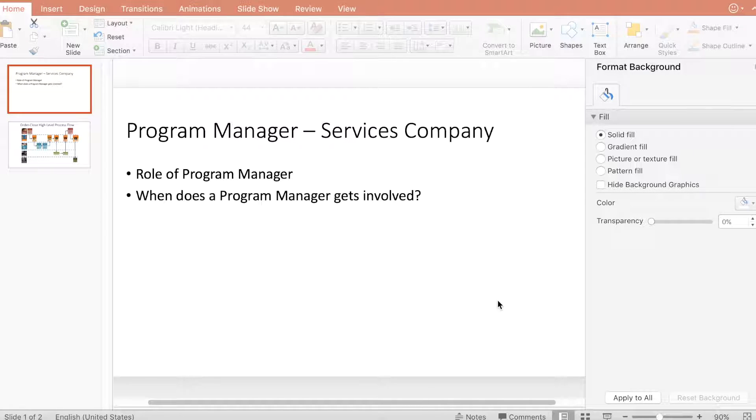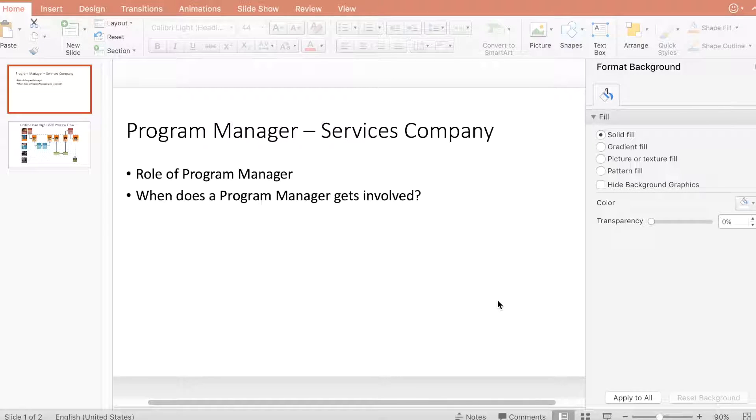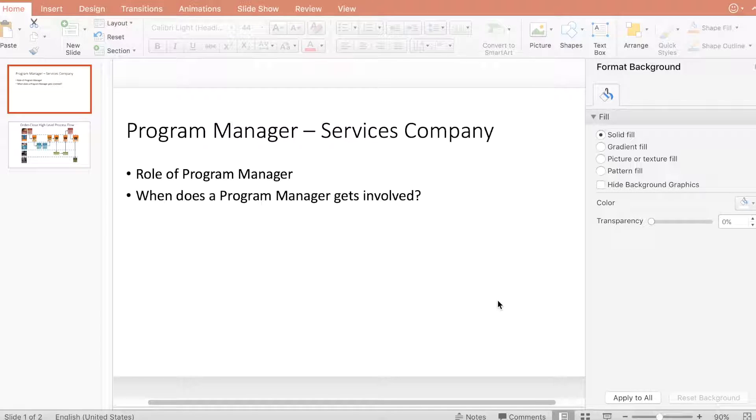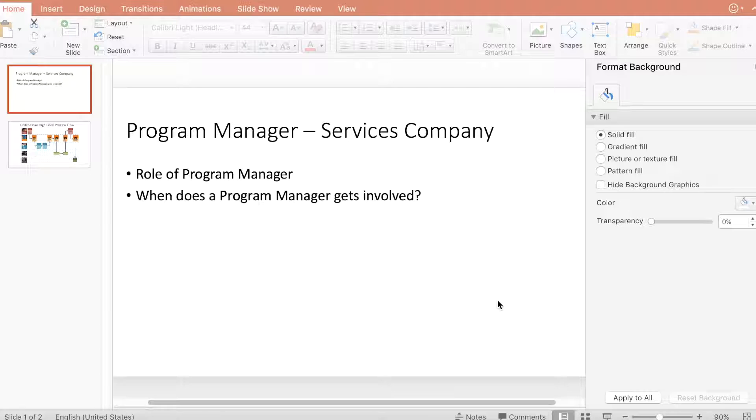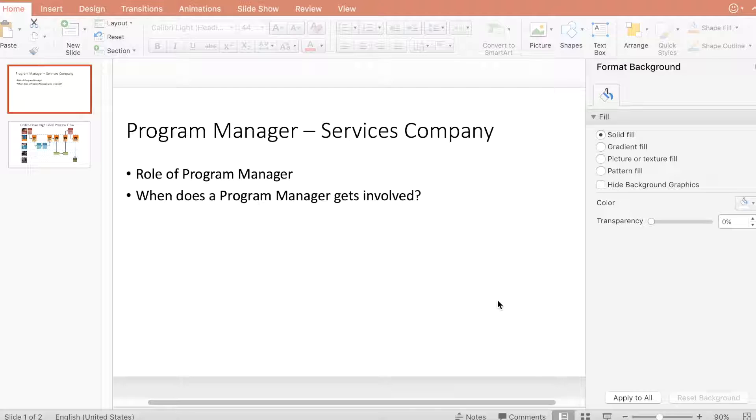We'll examine where the role of a program manager comes into picture in end-to-end program execution. This video is mainly about highlighting some of these aspects in a service-based company.